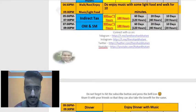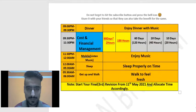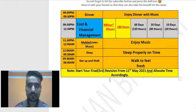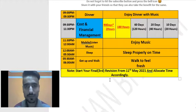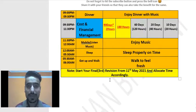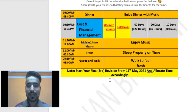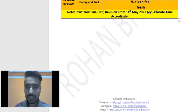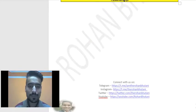Start your final third revision from 11th May 2021 and allocate time according to your own needs. Also prepare MTPs, RTPs, and all that material during this period.